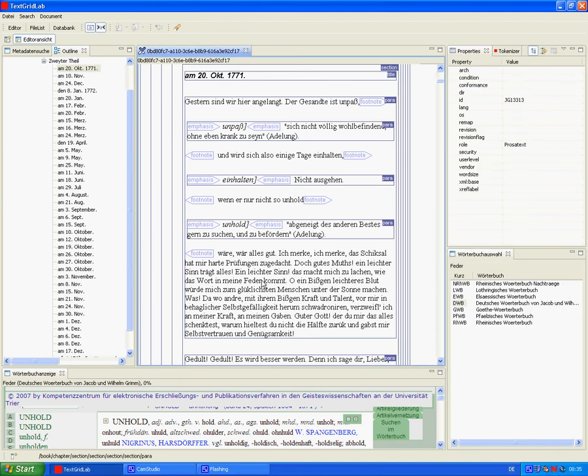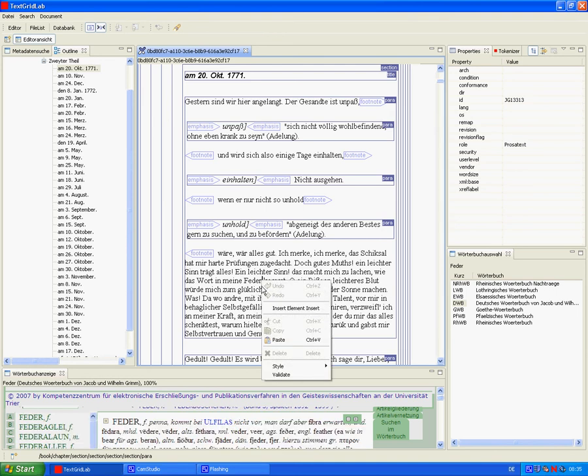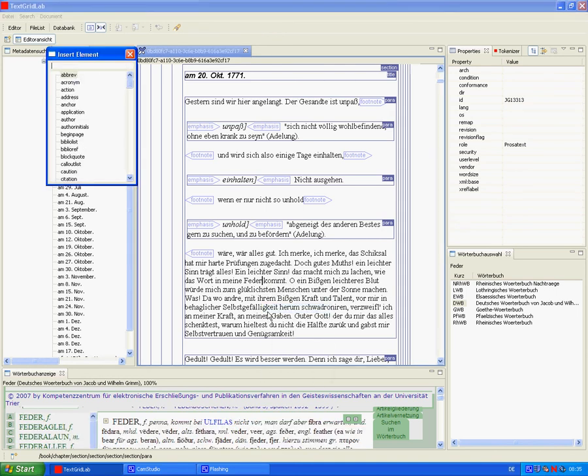If we want to annotate a word, for instance Fader, then we use the insert function, and the editor offers the elements available in this context. We choose Note.